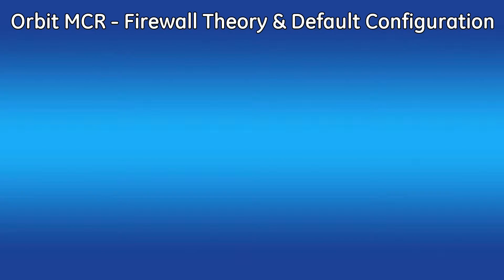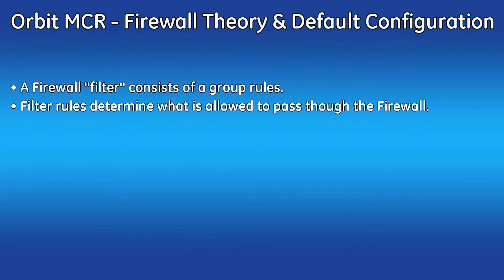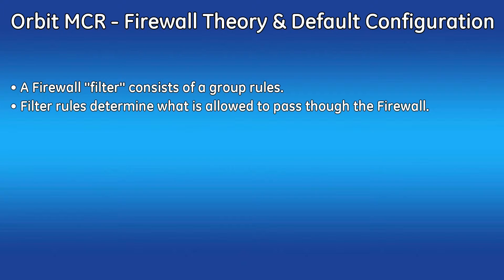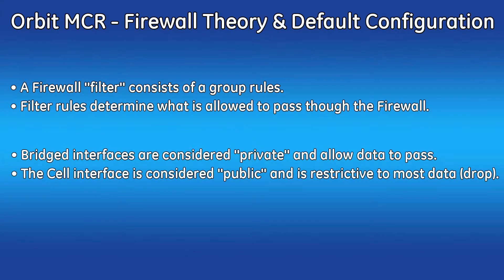Before we get to the configuration, I want to briefly talk about why you would want to change the default firewall filters. A firewall filter is just a group of firewall rules. These rules determine what IP packets are allowed in and out of the orbit. By default, all interfaces besides the cell interface are bridged. This means that they use the bridge IP address and firewall filter settings.